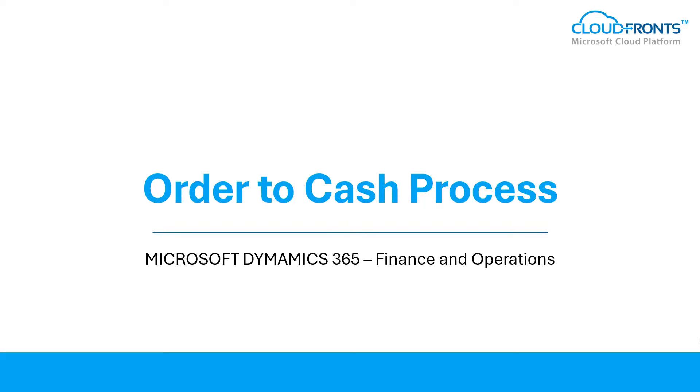Hi, greetings for the day. We have created a generic demo to show you the order to cash process in Dynamics 365 Finance and Operations. The goal is to set up and perform sales quotation, sales order processes in Dynamics 365 Finance and Operations.